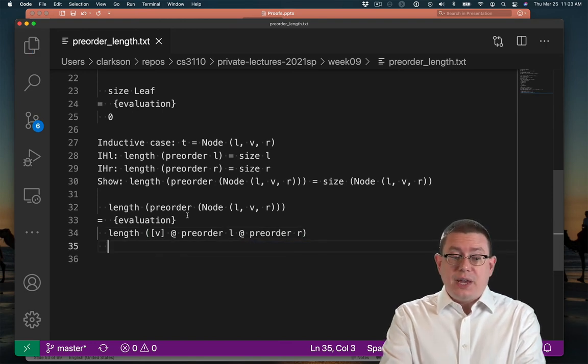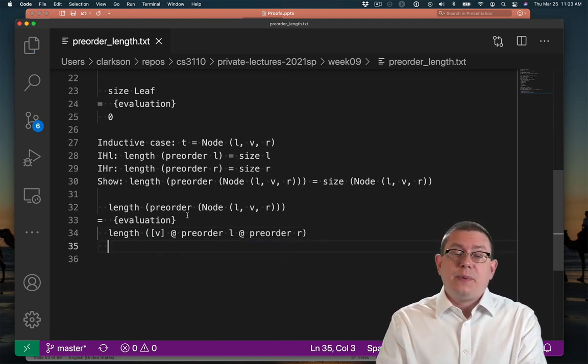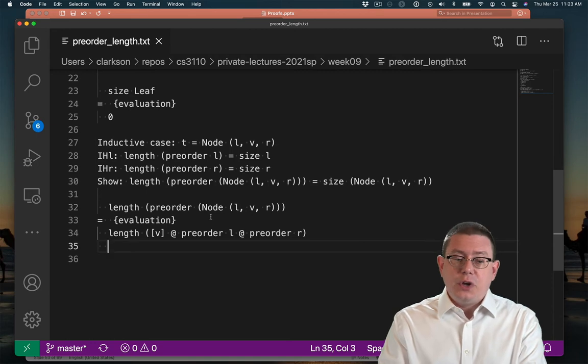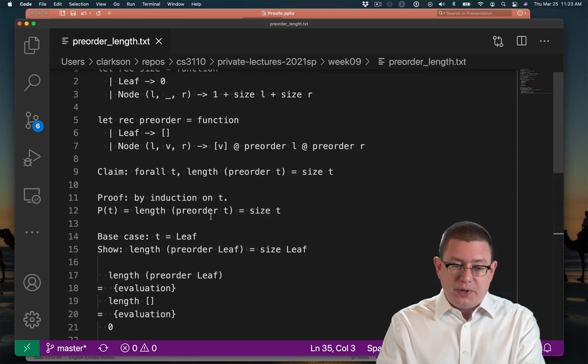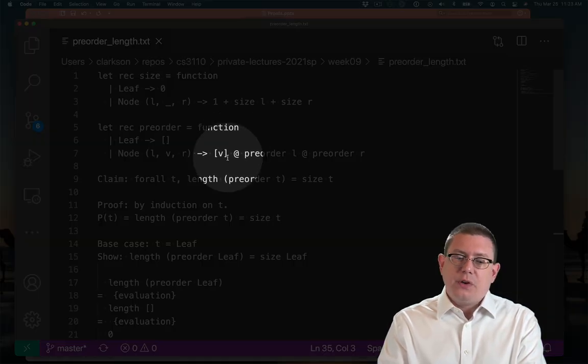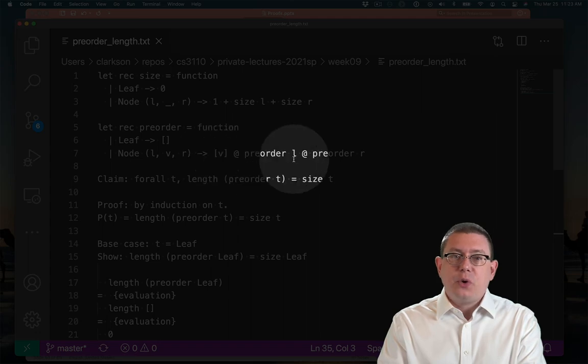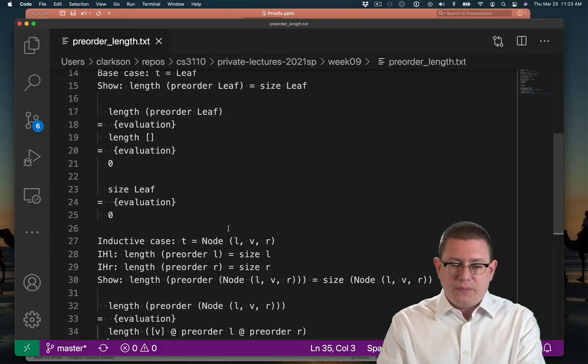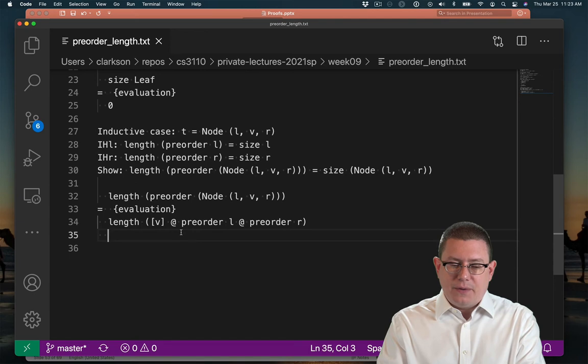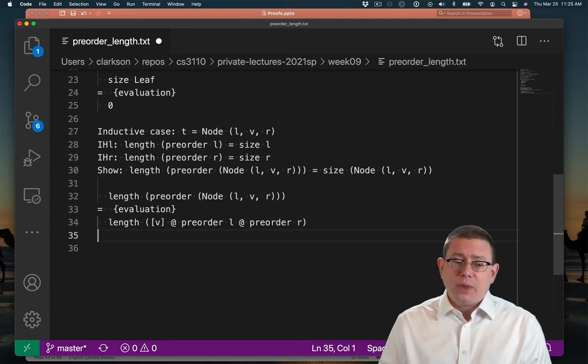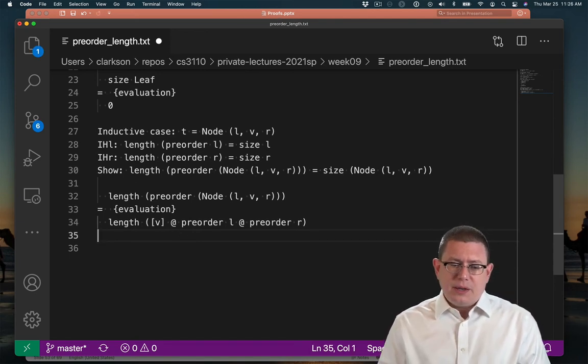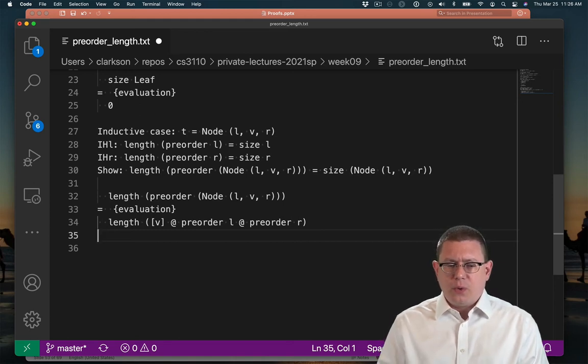The first thing I can do is take one step of evaluation. And that's because pre-order, when it's applied to a node constructor, we know exactly what it's going to do. It's going to return the value v, append pre-order l, append pre-order r. So that's what I have here. So at first, it might seem like we're a little stuck here. There isn't really another step of evaluation we can take with pre-order l or pre-order r.